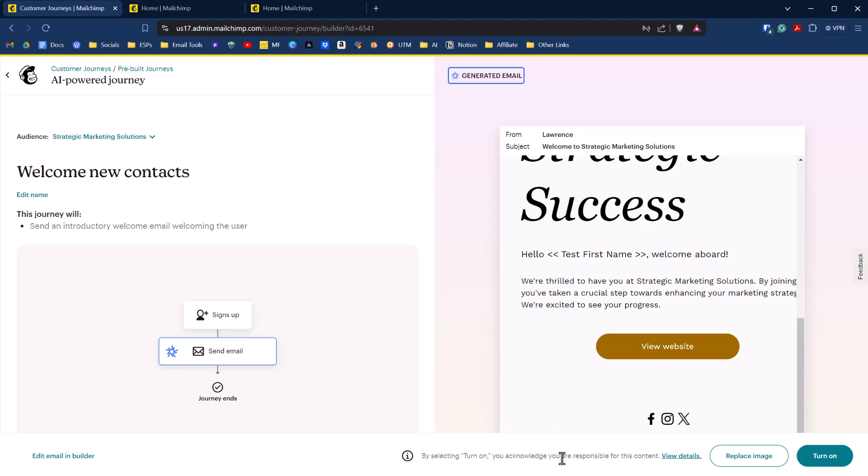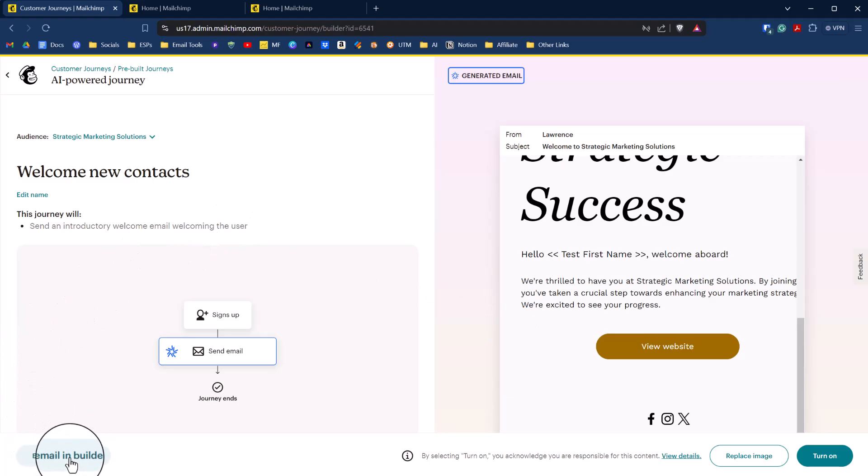Now it says down here you can turn on this journey and be done. You may want to edit this a little bit more and have it more nuanced and specific to lead nurturing and all the stuff that you want to communicate in your email versus what the AI generated. As with anything with AI, it needs to be edited. So you'll see it out here, it says edit email in builder. That's what we're going to do. But the premise for this journey is anyone who signs up to this email list will get an automated email.